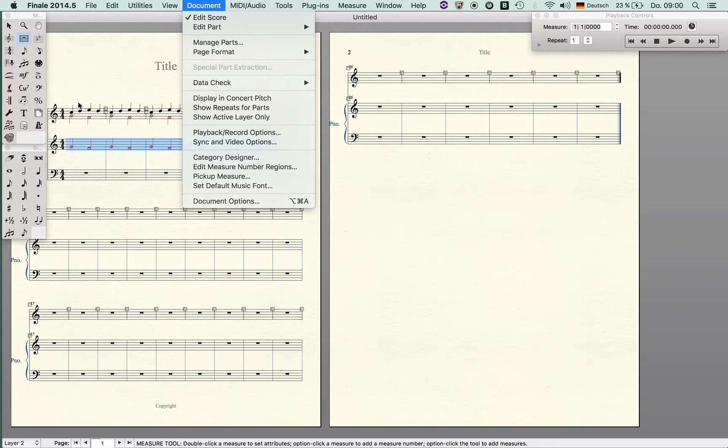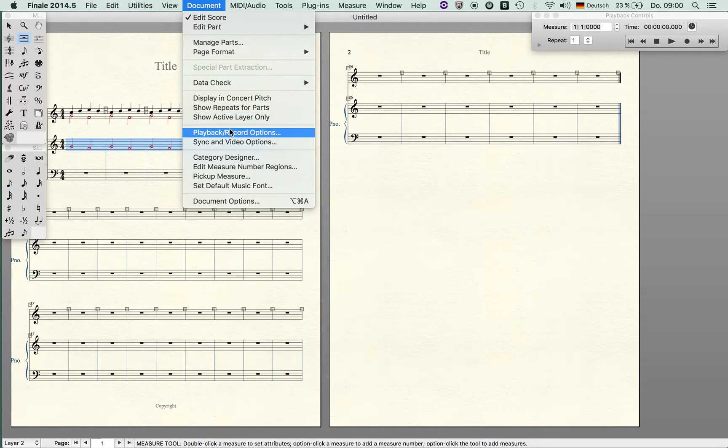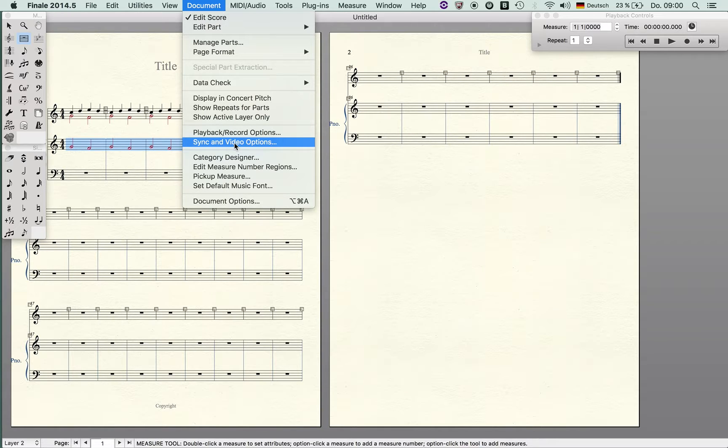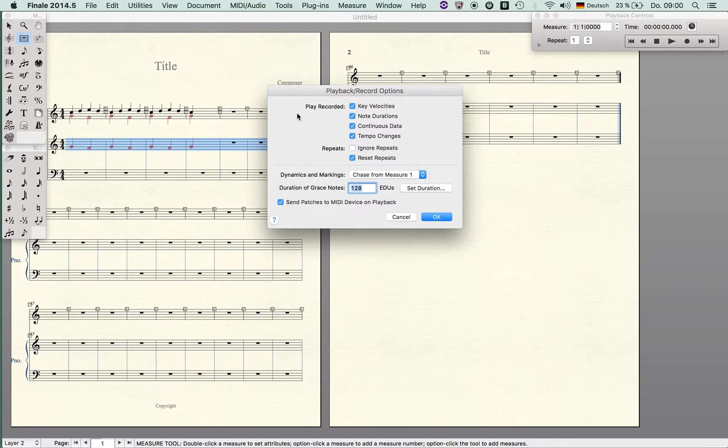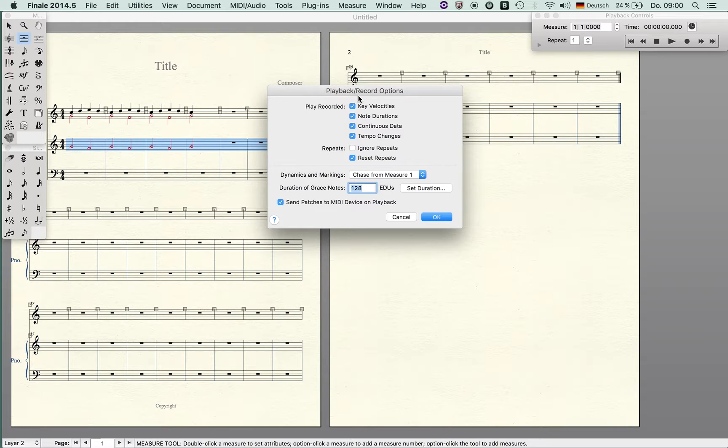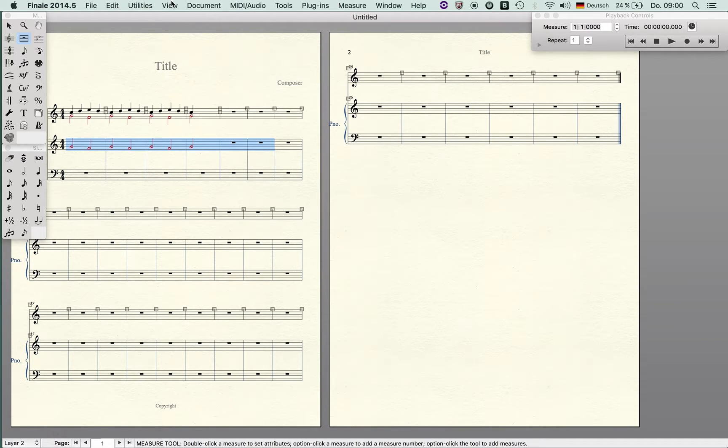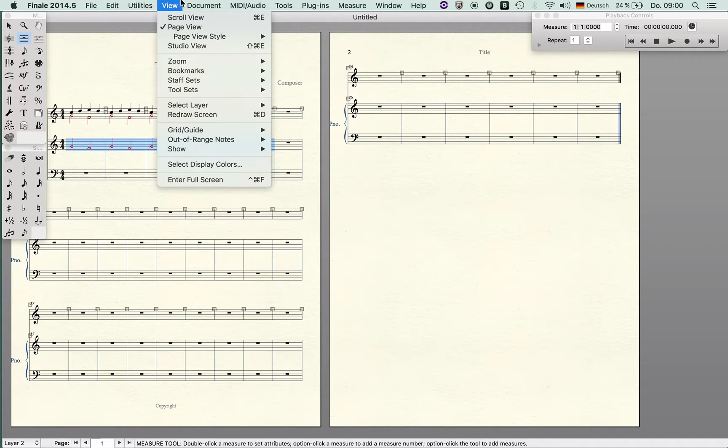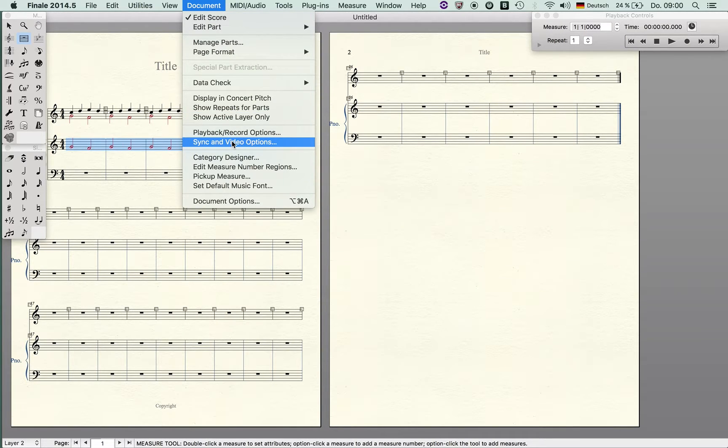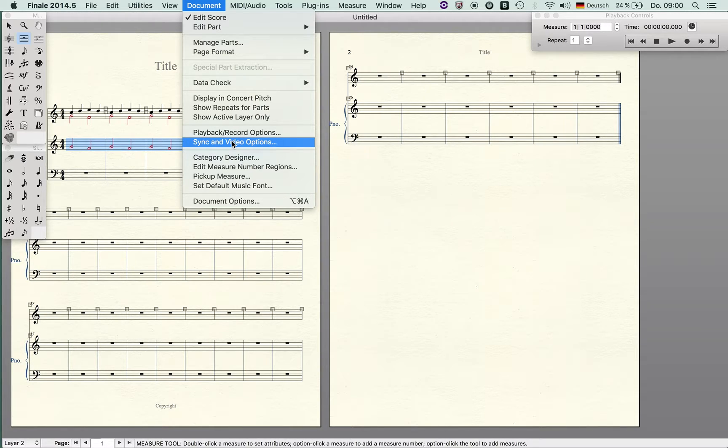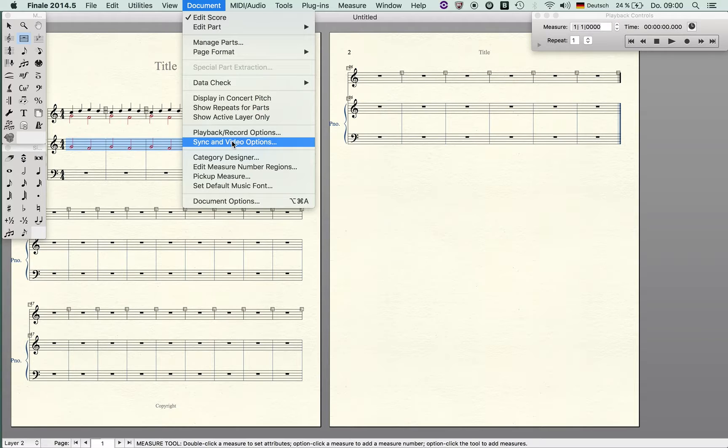Playback record options and sync and video options: you can select various options for playback and record. Notice that the sync and video options soon will be replaced in the new Finale version through the support of rewire, so you won't have a video window anymore but you can use rewire together with another sequencing software and I think that's much more useful.